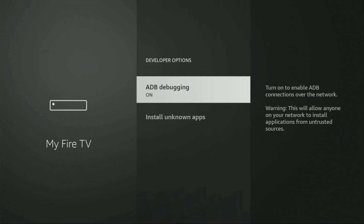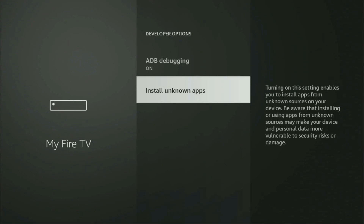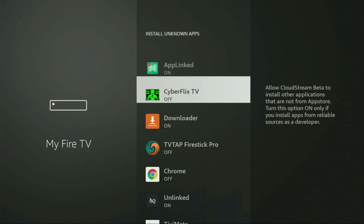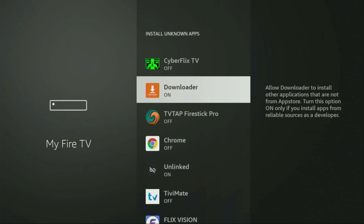If you go back, you'll finally see Developer Options, which have appeared. Open them and make sure to enable ADB Debugging. Then go to Install Unknown Apps, locate Downloader, and turn that option on. This will allow you to install other applications from the internet, not only those available in the official Amazon App Store — and that's exactly what we're going to do.